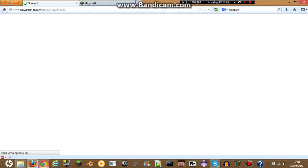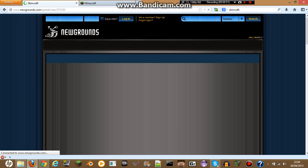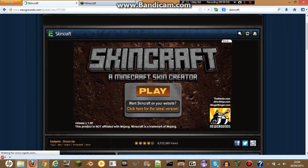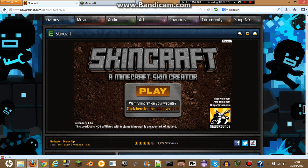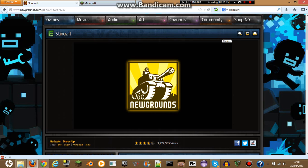Wait for it to load up, then just click play. Don't worry, it's not an advert or anything like that, it's Skincraft, so just click on play.